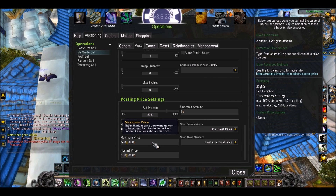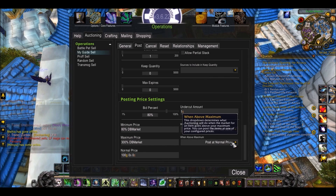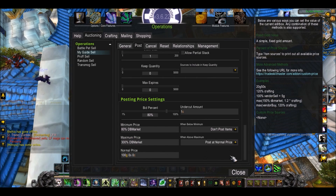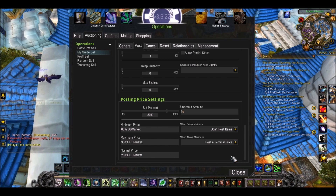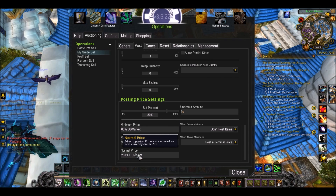Maximum — this is the maximum price it will go to, you can just put really high, like 300% DB Market. When above maximum, I usually set this to just post at normal. The normal price is the price it will post at if there's none on the auction house. So if there's absolutely none of my mats on the auction house, I'm going to sell them for what I want — I'll say 250% DB Market.